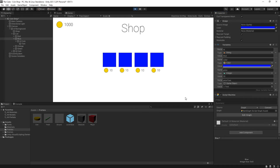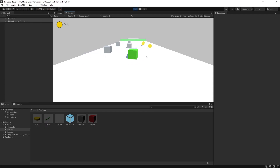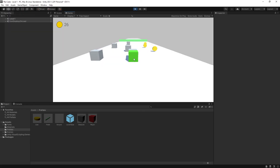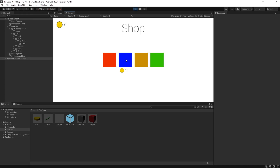Now if we click play, the price is no longer displayed for purchased items. Let's try it — purchase the green skin again, coins are subtracted, green is selected. If we go back to the shop the price is no longer displayed for green. Clicking it just selects the green skin without charging coins. Let's purchase the orange one — orange is now selected. Now with only six coins if we try to purchase the blue skin nothing happens because we don't have enough coins.